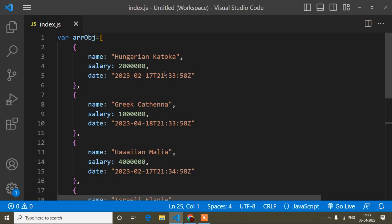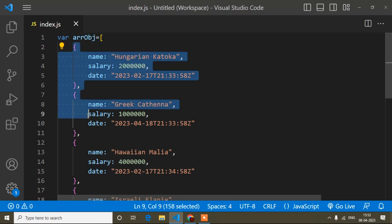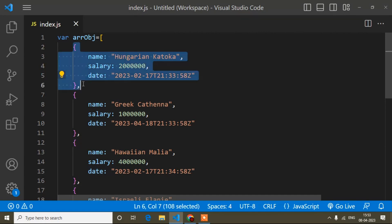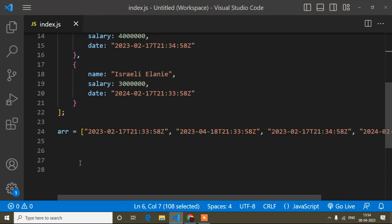Hello guys, welcome to my video. My name is Anurad and today in this JavaScript tutorial I will show you how to sort a date from an array object. Inside the array I have some objects and in each object I have a date property. Based on this date property, how you can sort the object values — that I will show you in this video. But before that, I will show you how to sort dates from a simple array without an object.